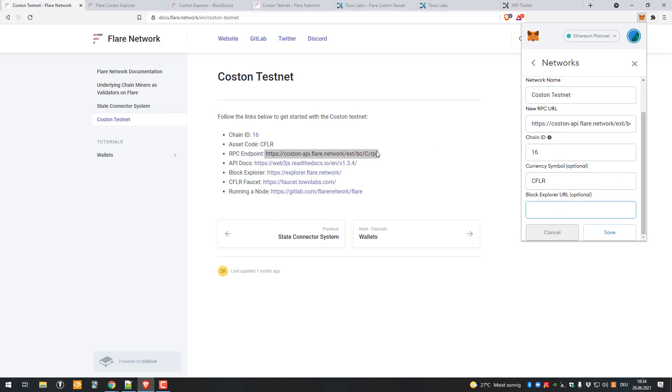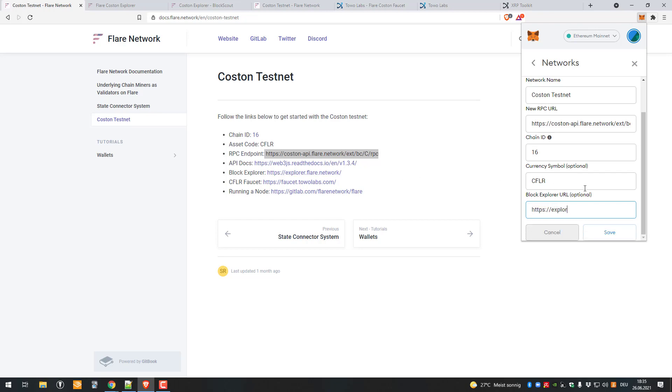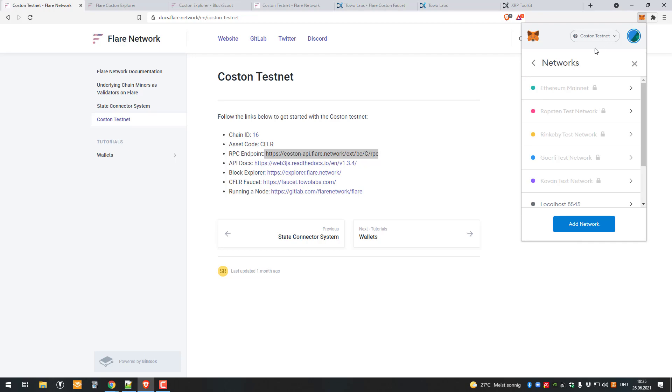We can also add the blockchain Explorer. I will not left click because that way we will lose the input. I will just copy it by hand. Explorer dot flare dot flare dot network. Afterwards we click on save and we've got here the Coston testnet.